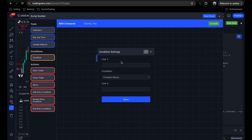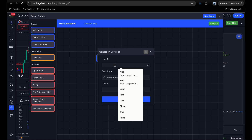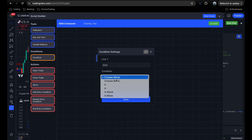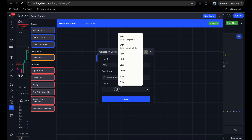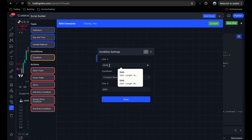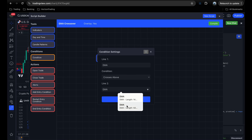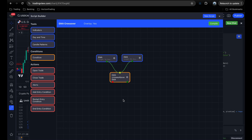Now I'll open the condition settings. It's structured as: line one, a condition operator, and line two. For our example, we want the short EMA to cross above the long EMA. For line one, I'll click the dropdown — it shows the two connected EMAs as options. I'll select the short EMA (length 14). For the condition, I'll choose crosses above. For line two, I'll select the long EMA. So the condition is: when the short EMA crosses above the long EMA — click Save. The condition is all set up.